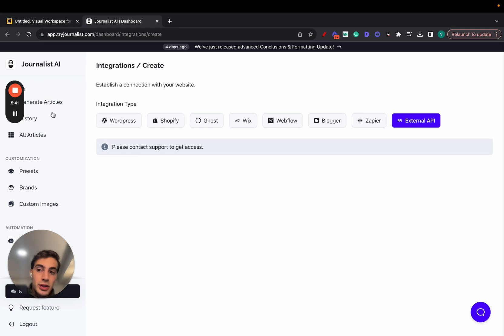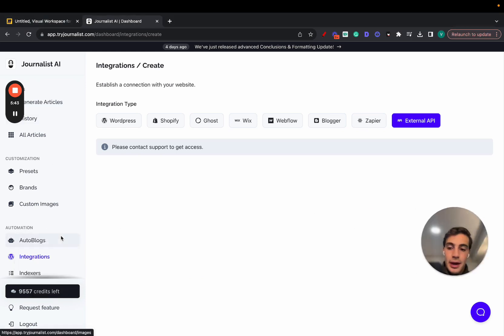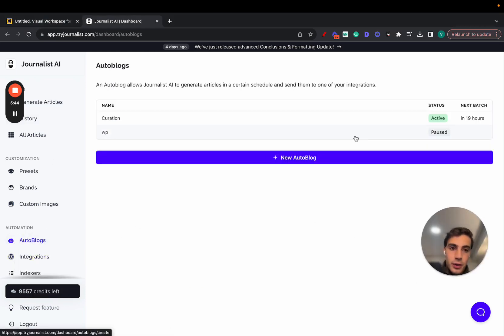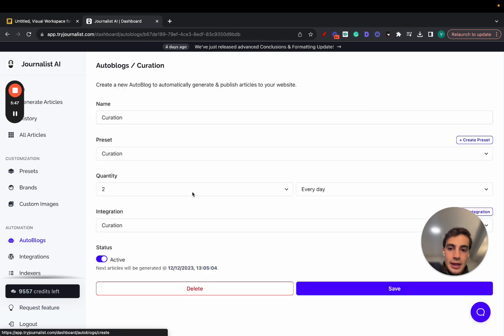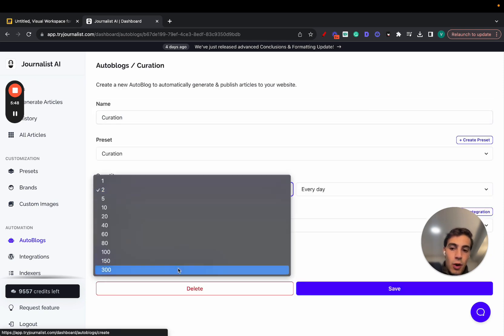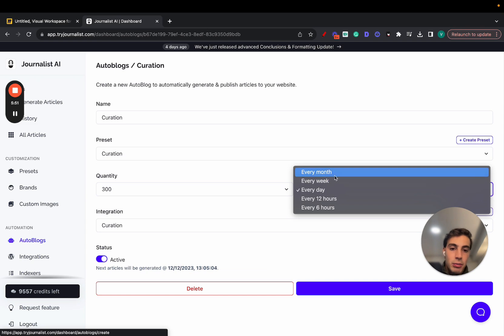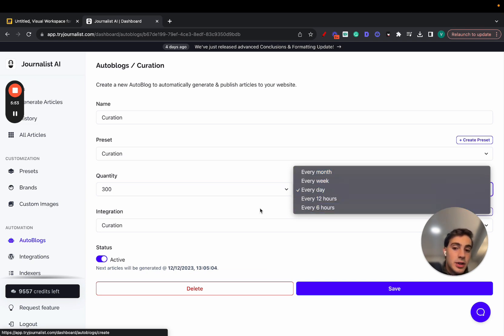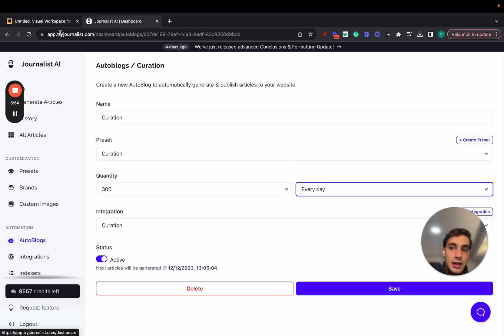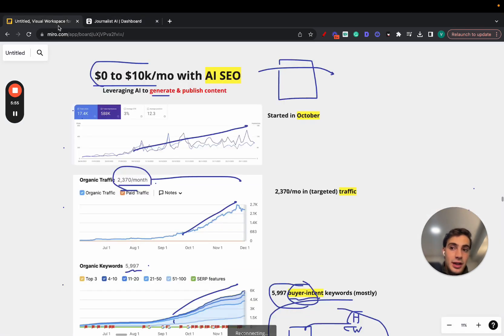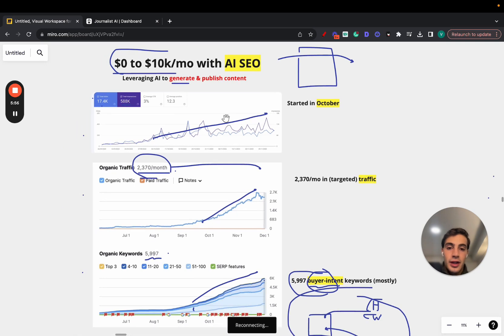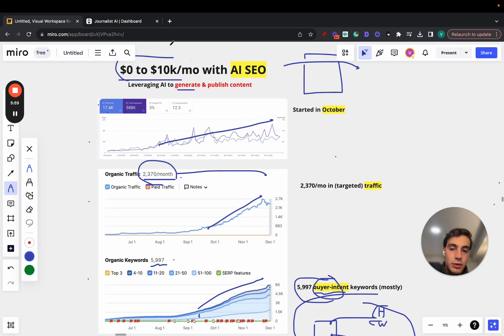And again, it was using this software and setting up an auto blog, which is this right here. Essentially, what you can do with an auto blog is produce however many articles you want, 300 articles every single month, weekday, or every 12 or 6 hours. And this is exactly what he did, but for the nightlife niche. And these are the results he achieved.